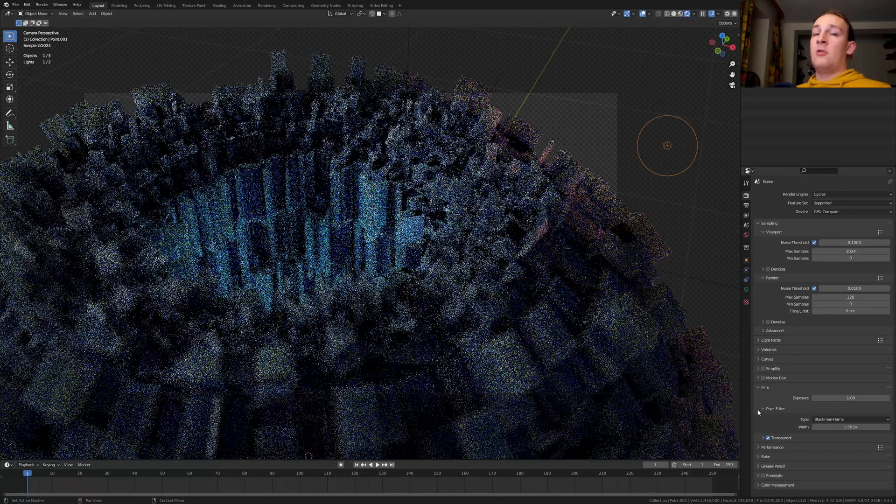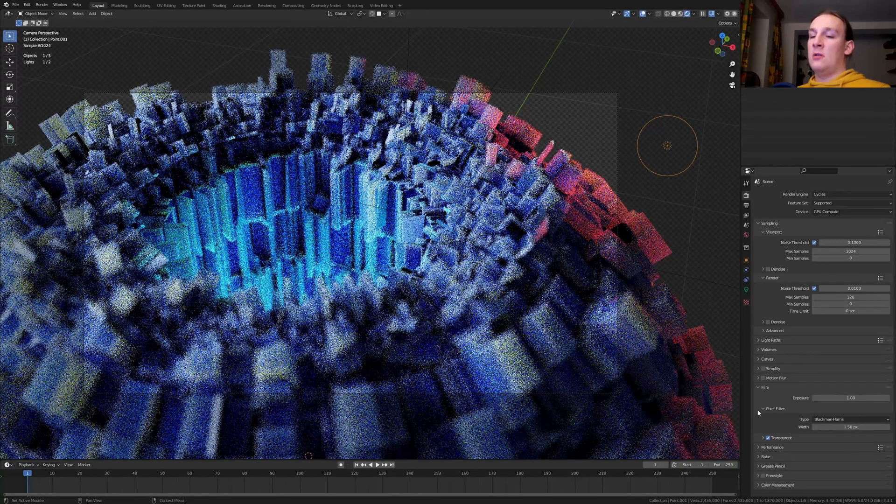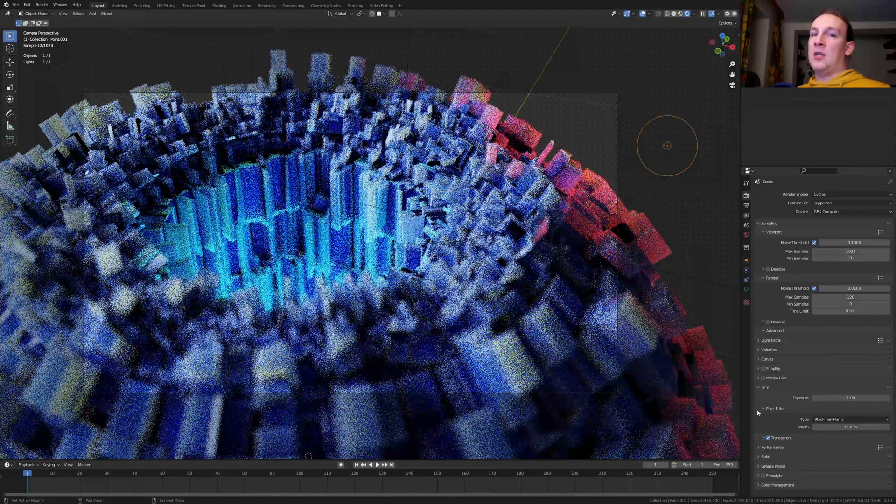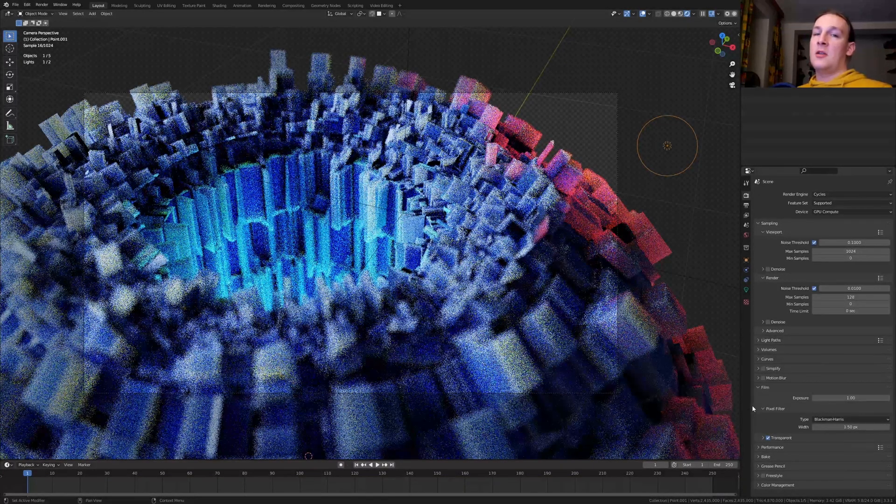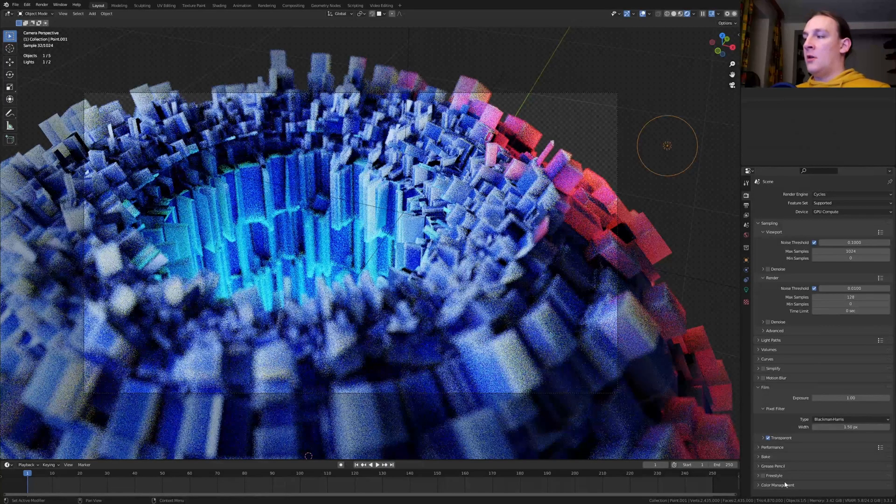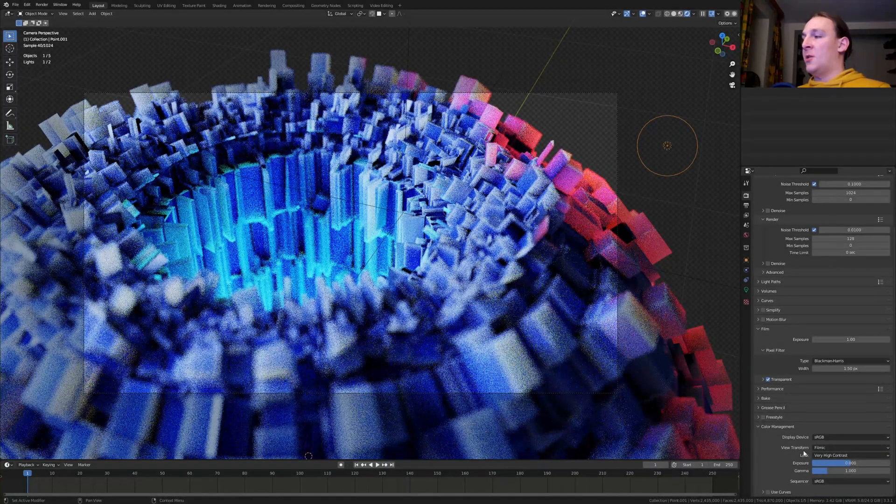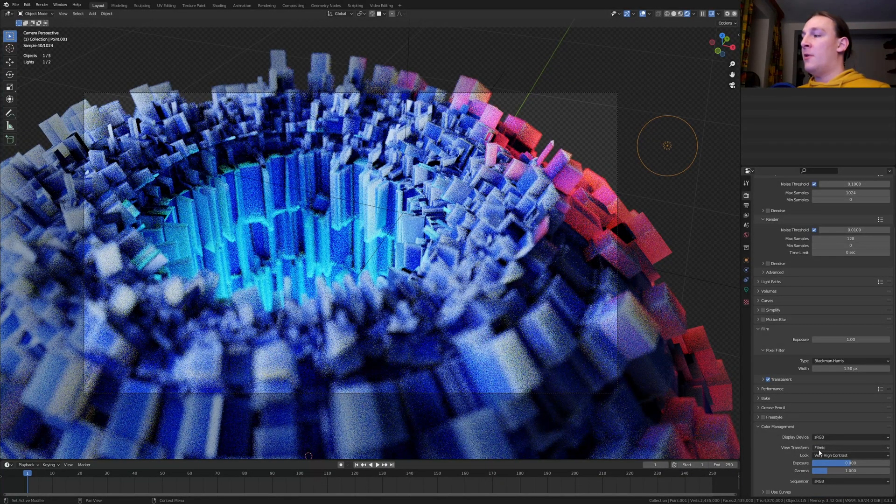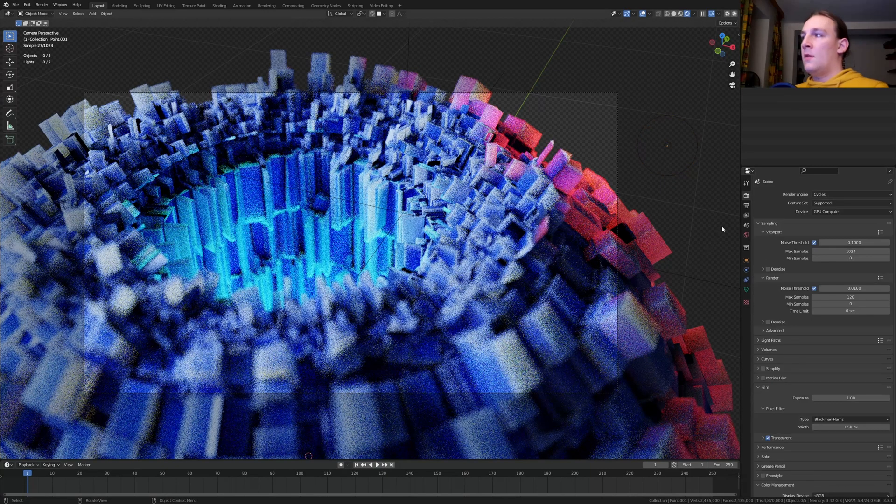If you want it to actually be transparent you need to set the file format to png and set it to RGBA. Under color management make sure it is set to filmic and the look to very high contrast.